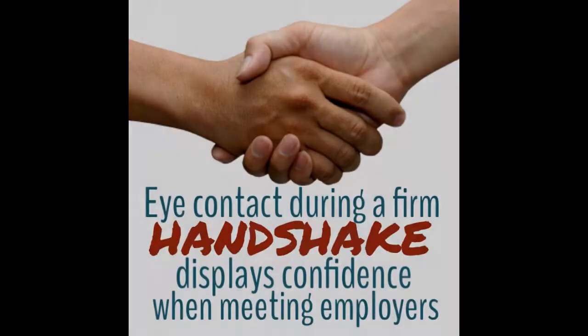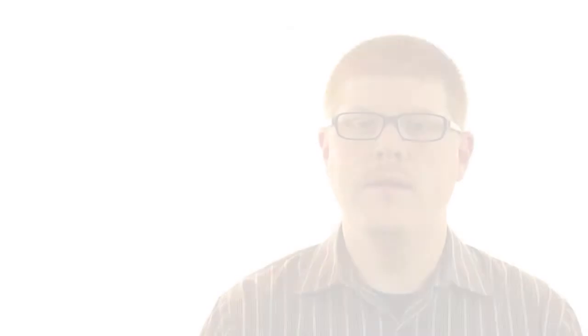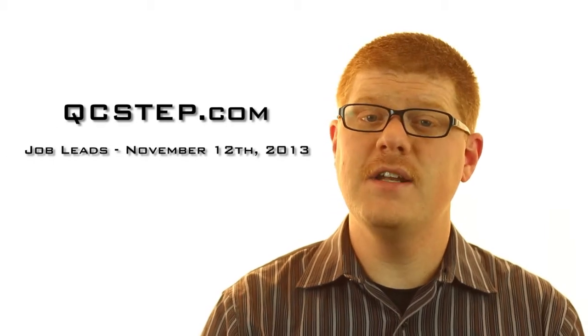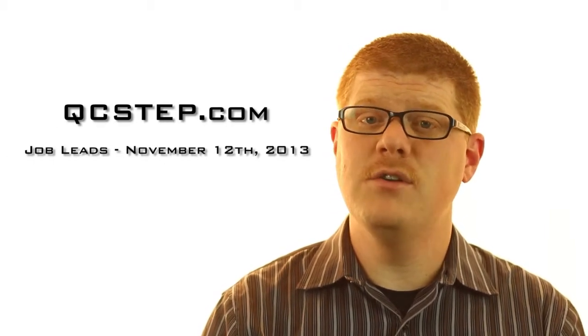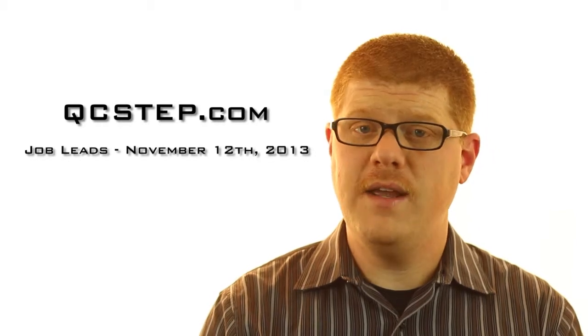Before we get into the main topic on this episode, though, let's look at this week's job leads. I post job leads to qcstep.com and on our social network accounts on Monday mornings, but this week's went up on Tuesday morning because of Veterans Day. All of these leads this week that I will give you have online applications and you can find the links by going to qcstep.com and they're listed under the post, job leads, November 12th, 2013.